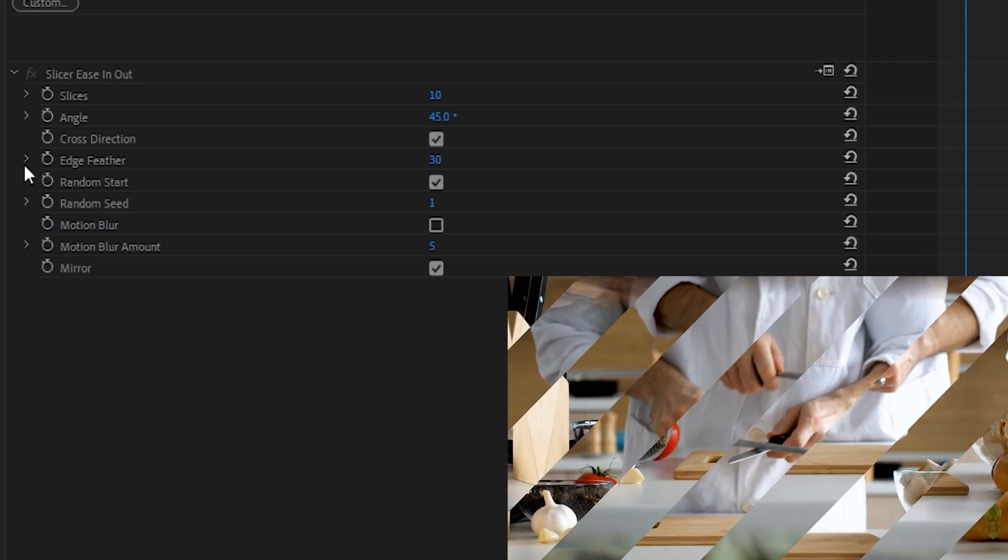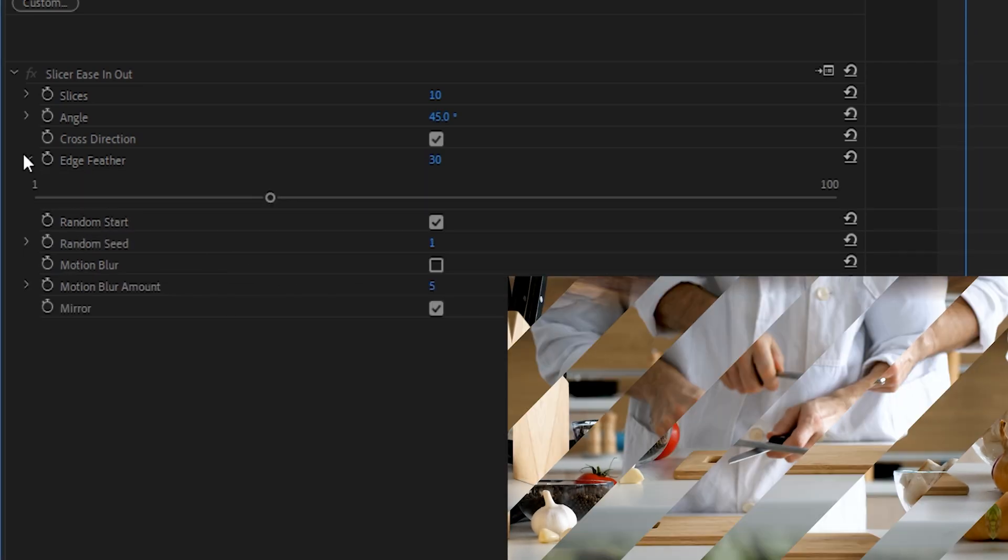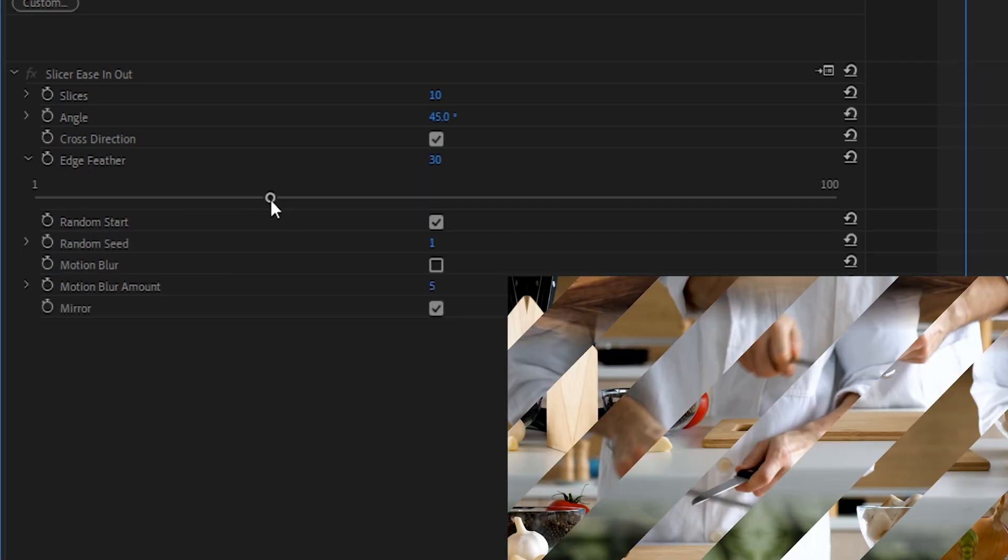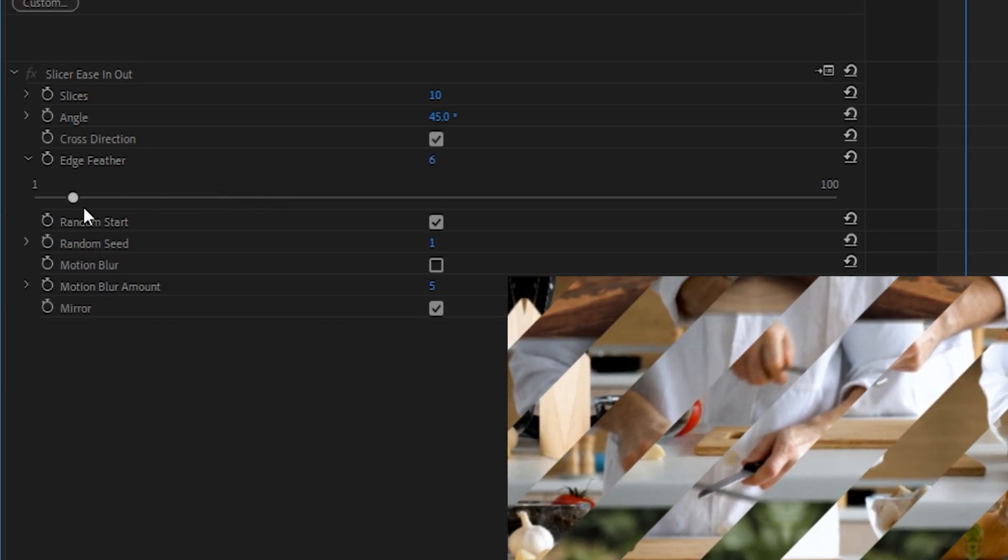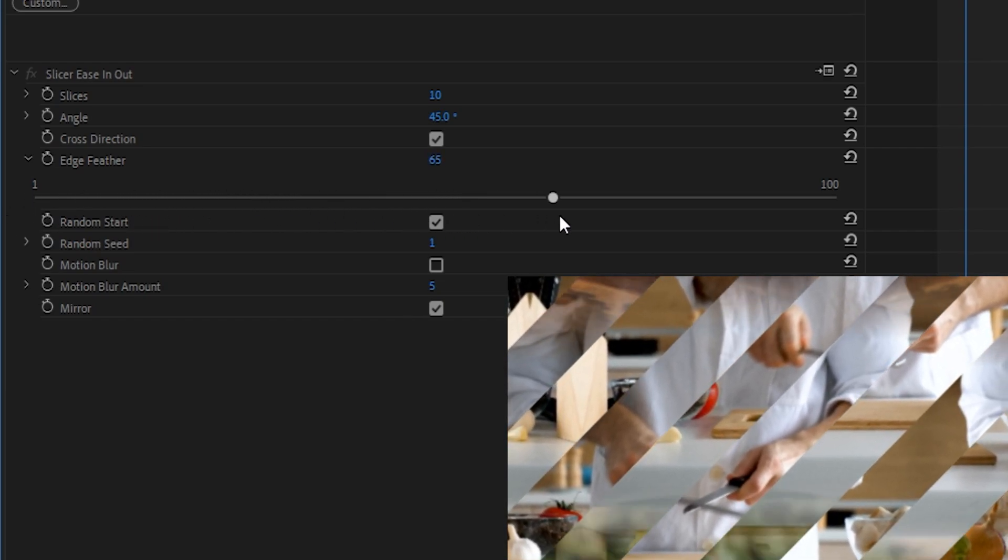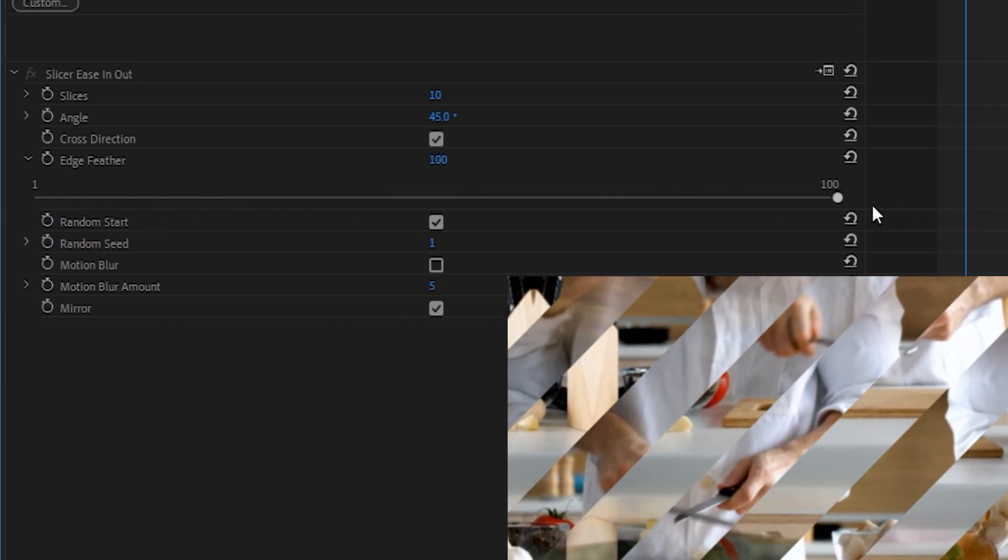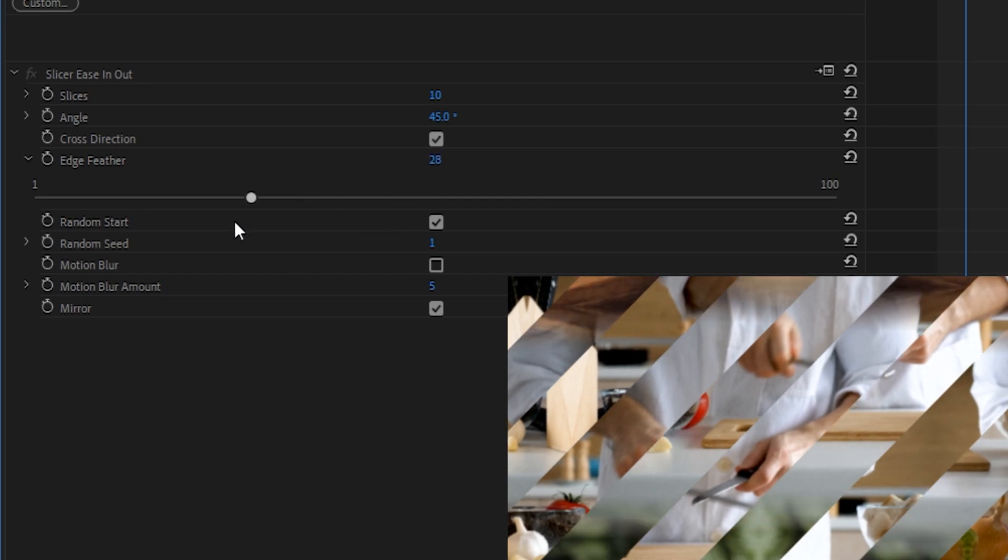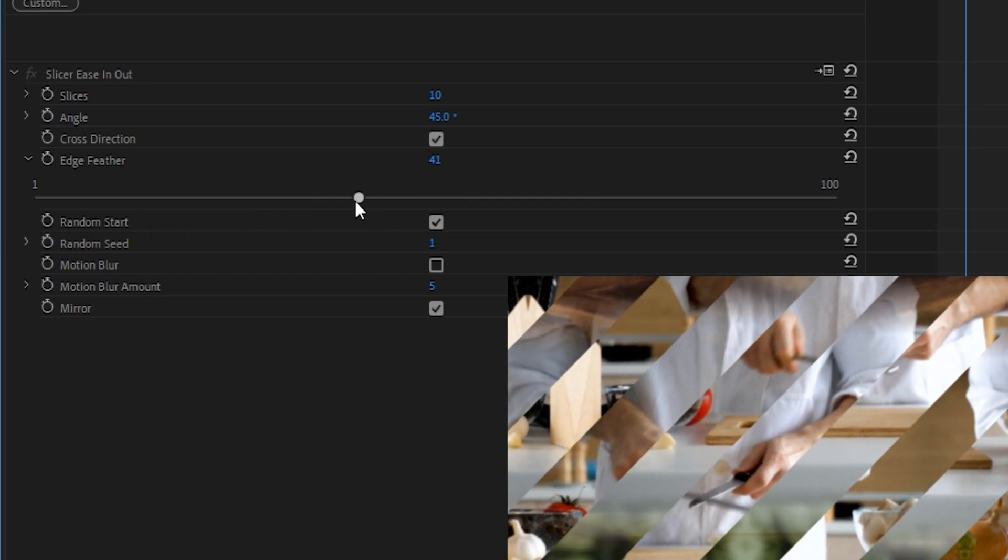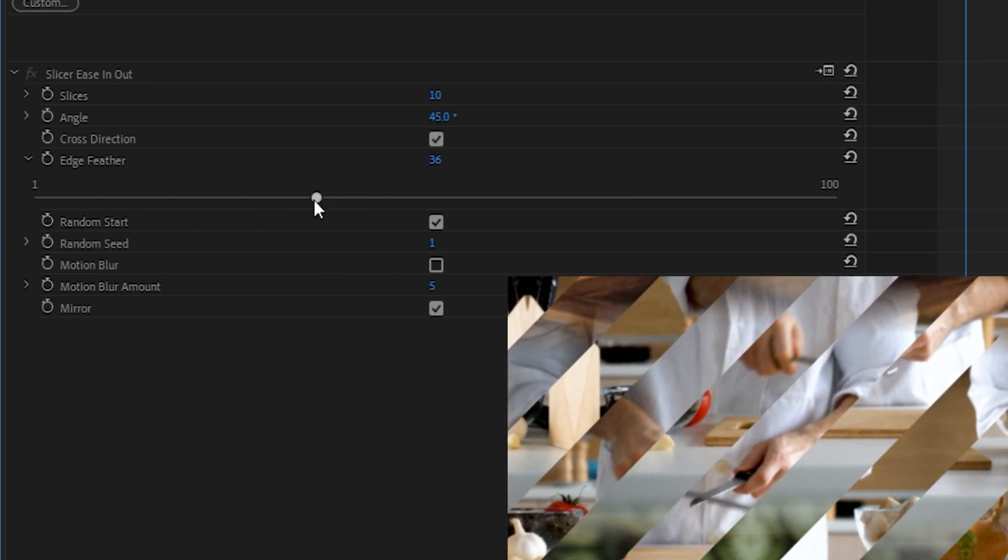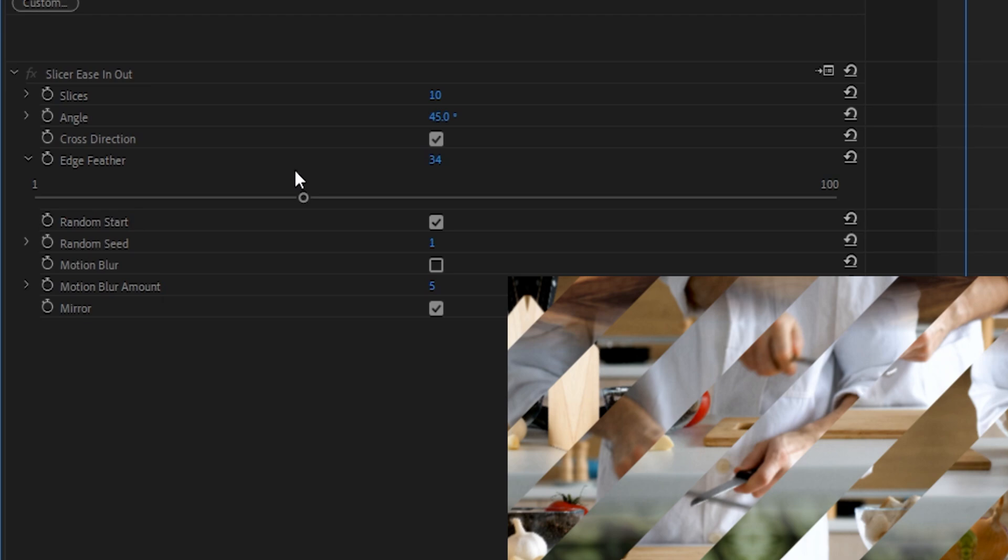Next up is Edge Feather. This just basically takes the edge of frame and determines the amount of falloff that it will have so that it's not as harsh of an edge during the transition. This also may extend the amount of footage that you have as a result, depending on whether or not the mirror function is set to active.